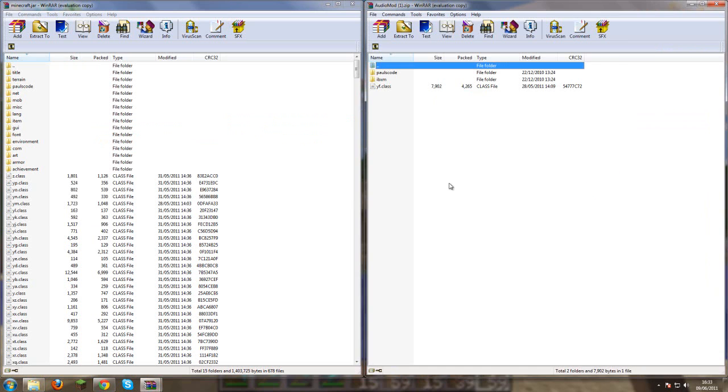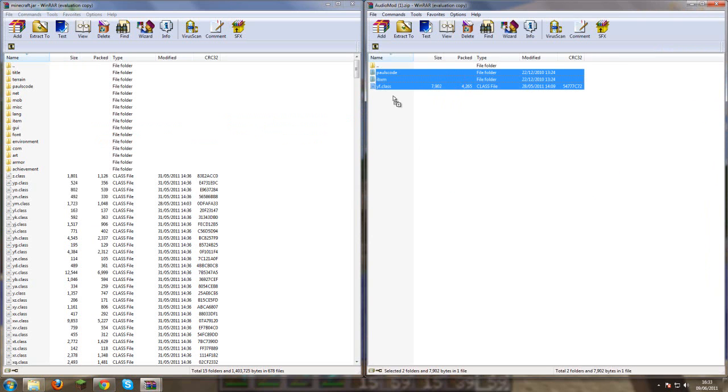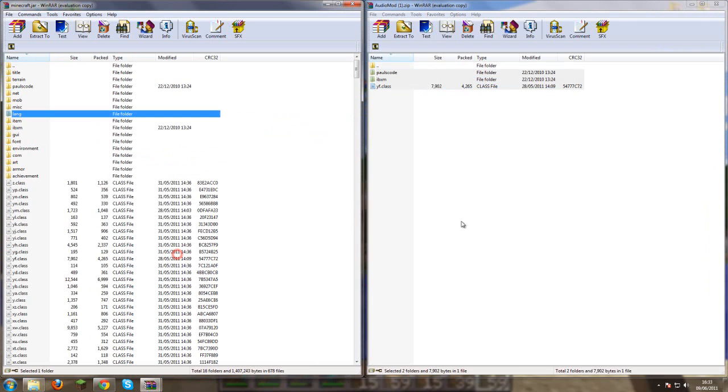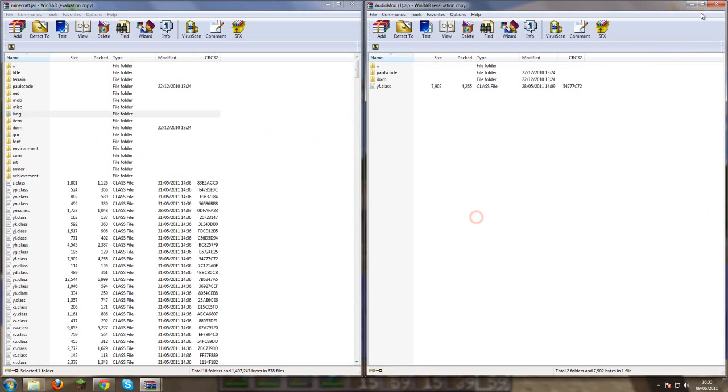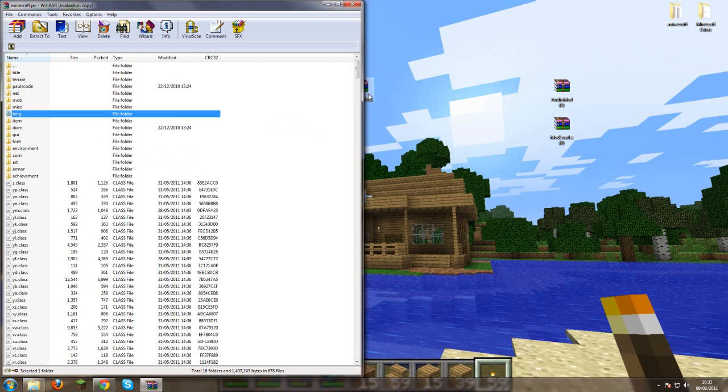And then you want to go in audio mod, do the same with them. Drag them three files into your .jar. And that's your audio and mod loader done.